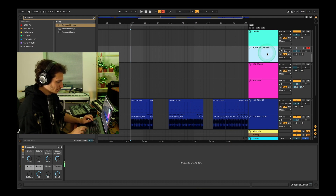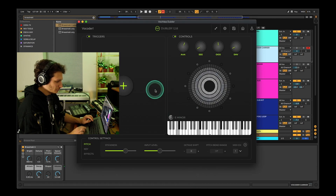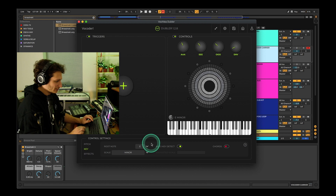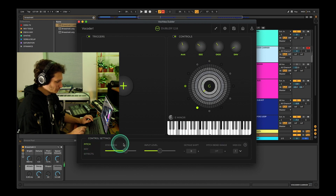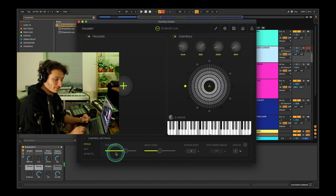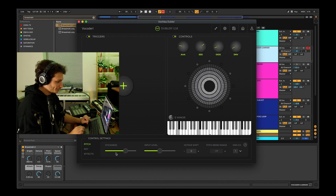We just want to check the notes that Doubler is letting through to it. We've selected the key of E minor because that's the key of our track. We've also come here and reduced the stickiness in the pitch — this makes it easier to jump from note to note while singing lyrics.